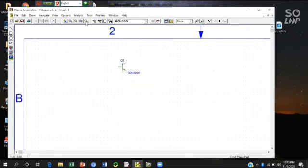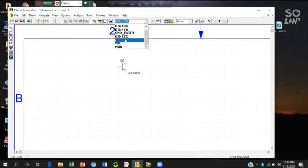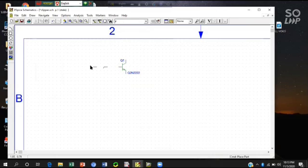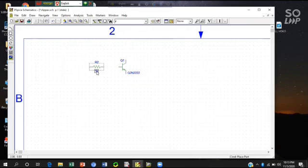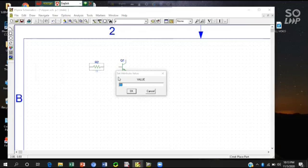Then I will take a resistance. It's our resistance. Here is one kilo ohm resistance but I will take it 100 kilo ohm, 100k the value.